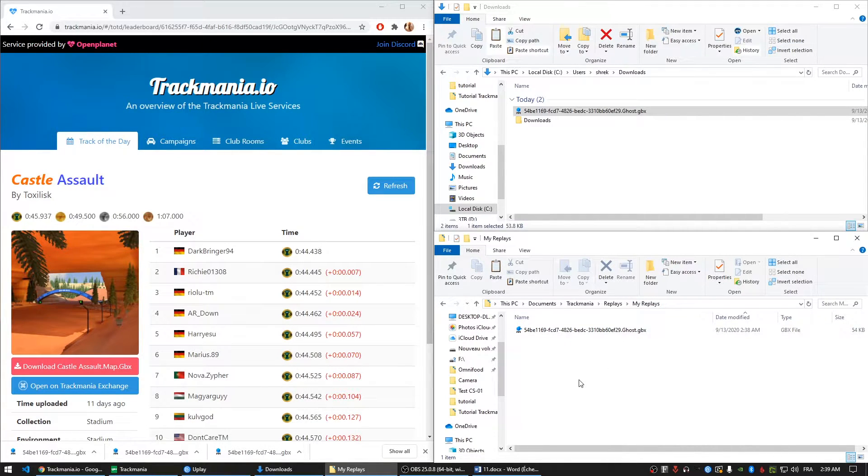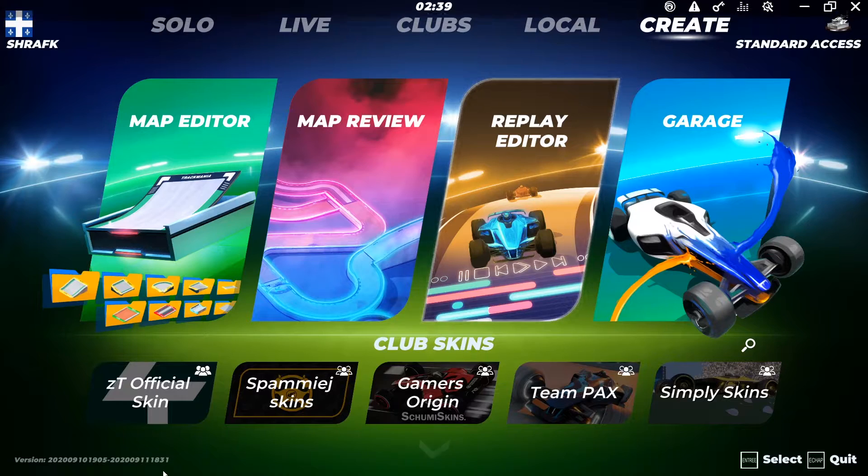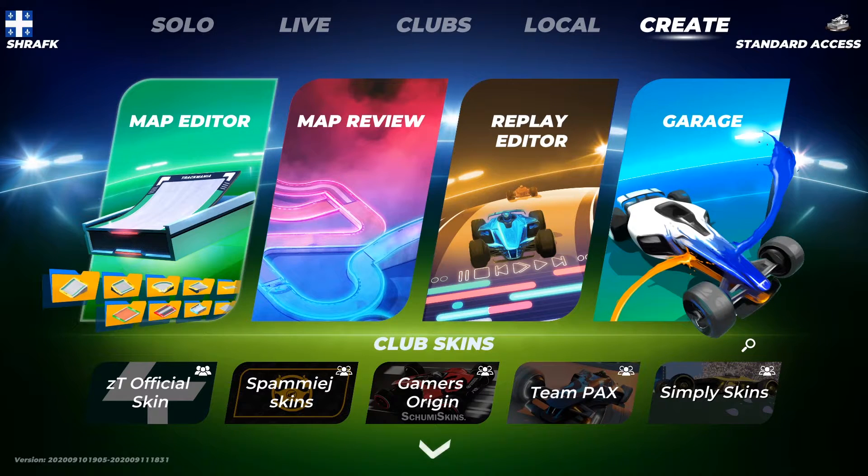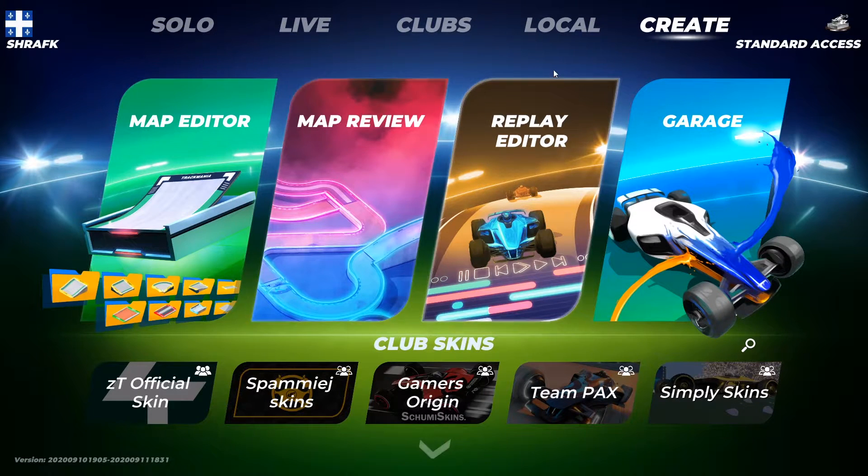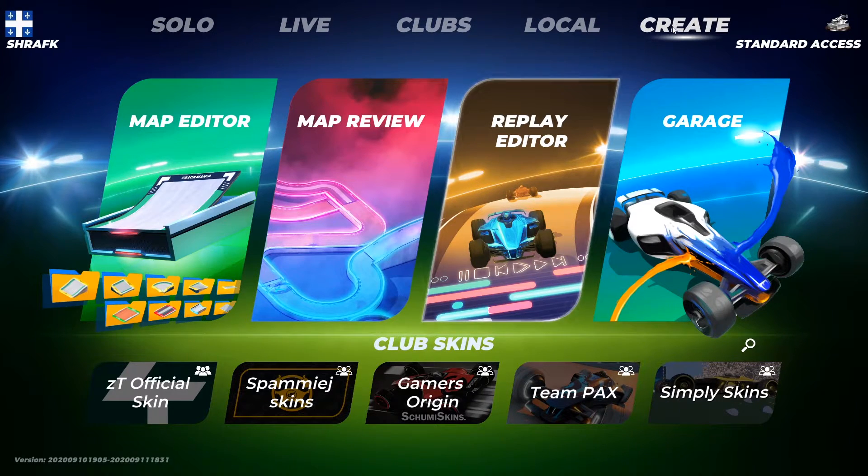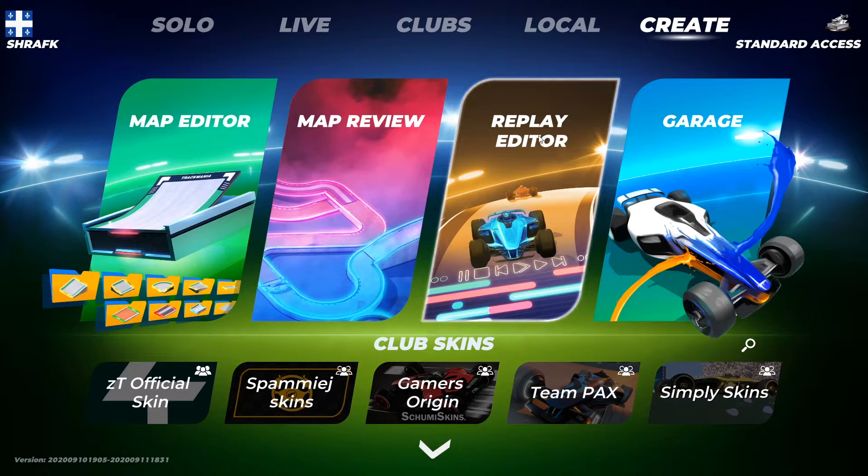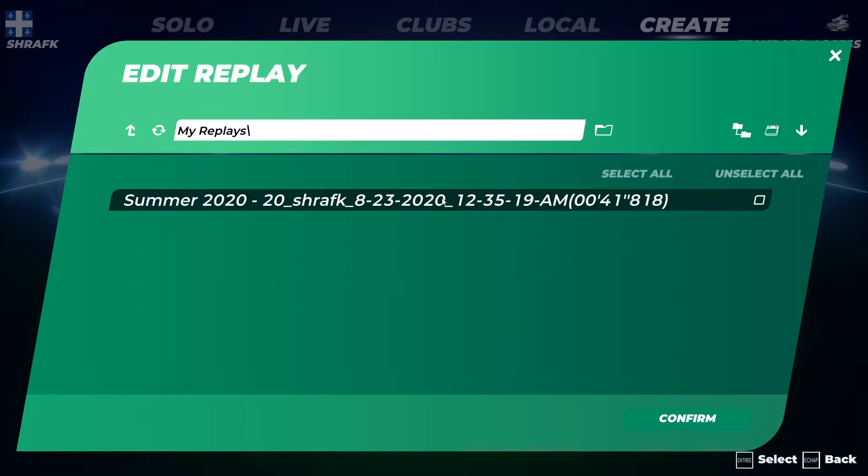That being said, let's go and start the game. Alright, so you want to go in the Create tab at the top corner right and then Replay Editor.